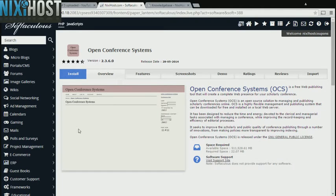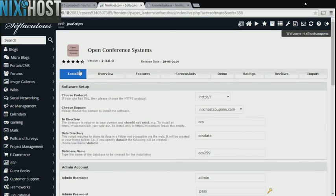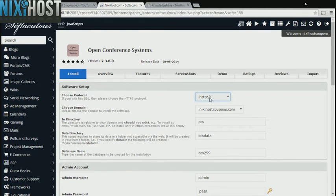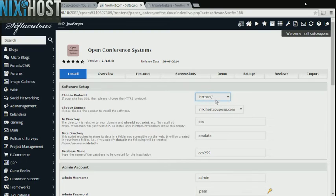Click Install. If you have an SSL certificate, you can change the protocol to HTTPS. Otherwise, leave this default.